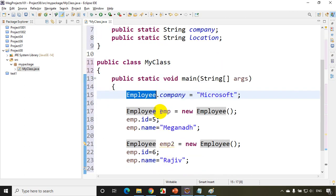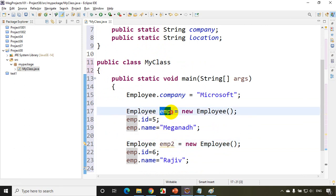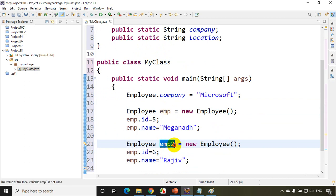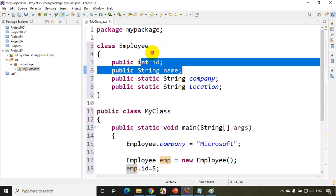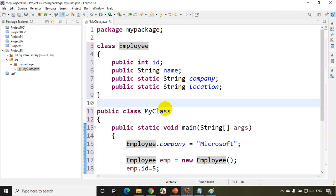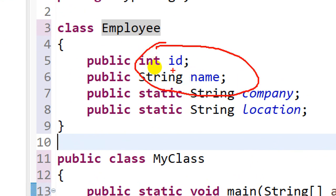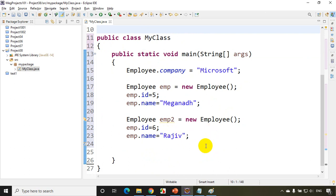This emp object is one instance of Employee, emp2 is another instance. So id and name are called instance variables because they are different for every instance. The variable company is called a static variable because it's common for all objects and we access it using the class name. If someone asks: normal variables are accessed using an object, static variables are accessed using the class name.